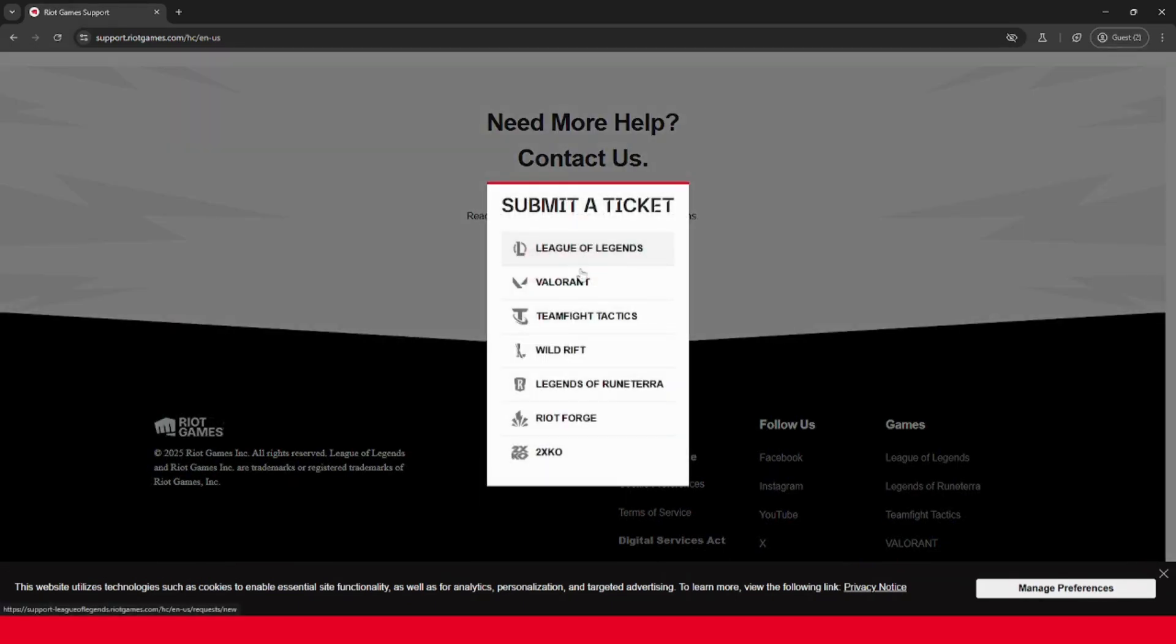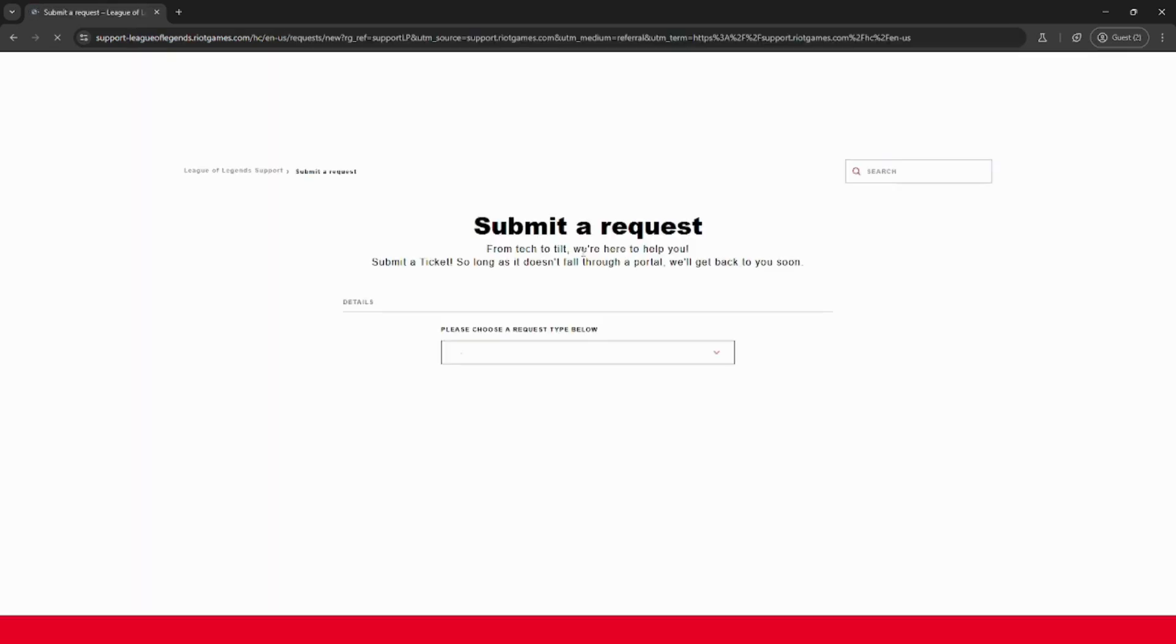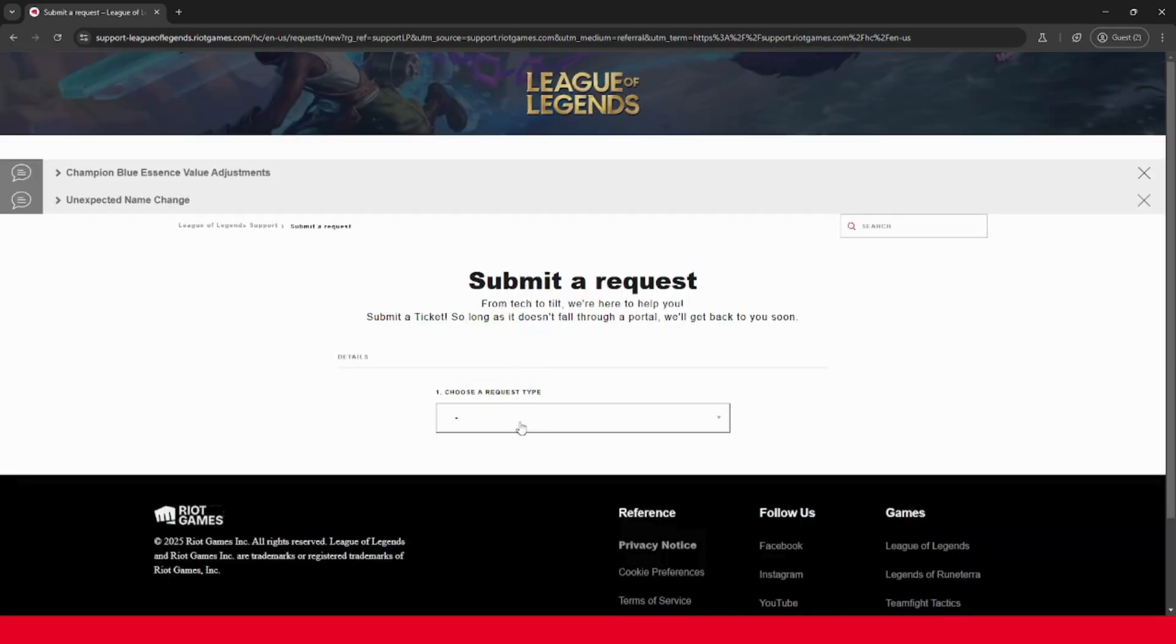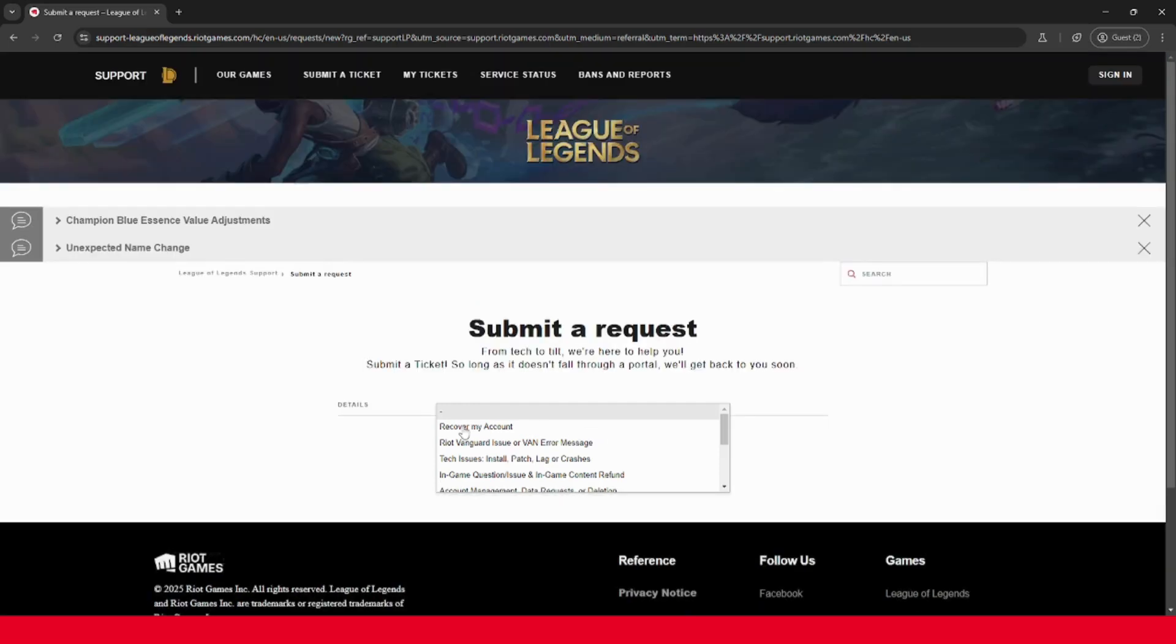Then click the game that you want to submit a ticket for, so really just the game that you play the most often. I'll just do League of Legends. And under please choose a request type below, you want to choose recover my account.